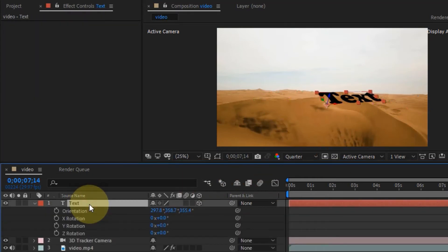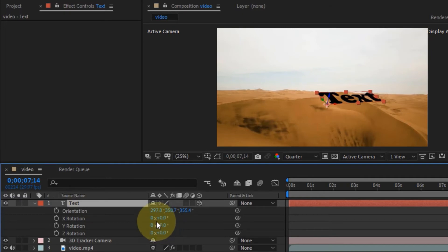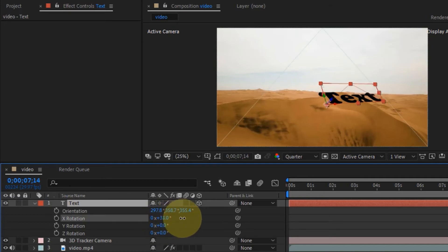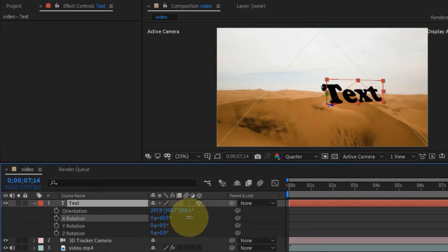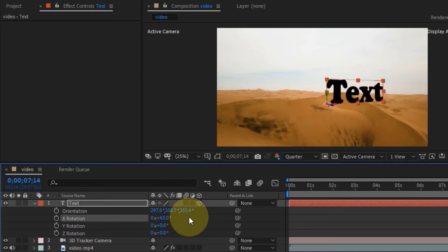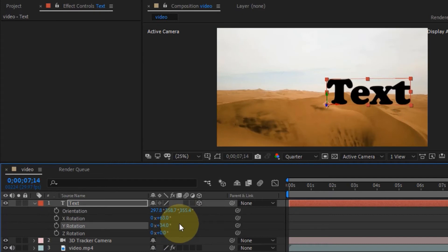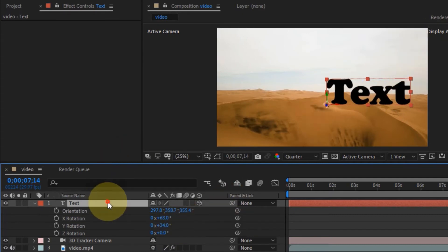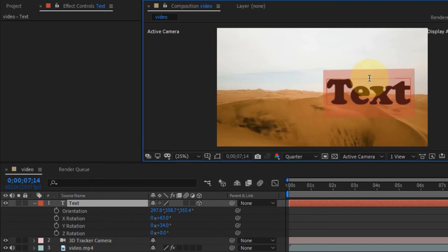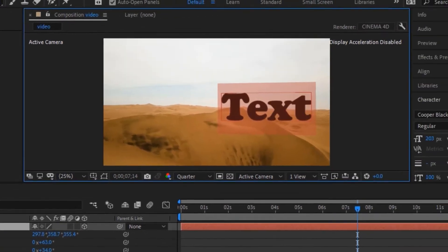Go down to the text layer, click on it, then click on the Rotation properties. Rotate it to your desired perspective. You can leave it as is, turn it around — it's entirely up to you at this point. Design it and position it however you want.